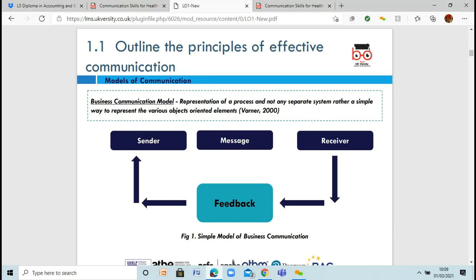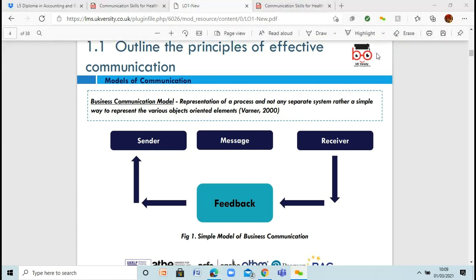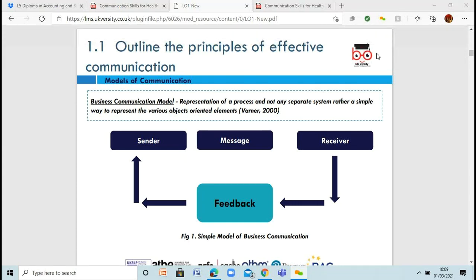We're going to look at a number of communication models. These are going to involve a number of theorists: Aristotle, Schramm, Laswell, Warren Weaver. These are people who have done a lot of studies and come up with theories saying this is how we communicate, this is how people understand. We're going to have a look at that.